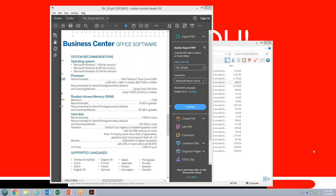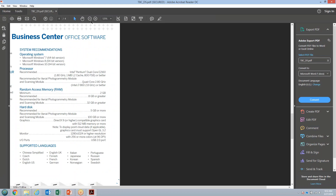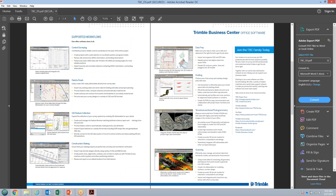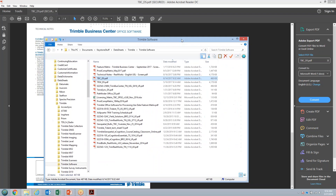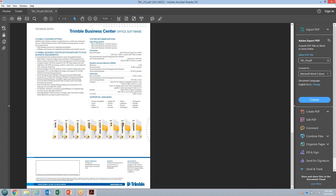Question: how close can the SX-10 scan to the station setup? I want to say it's about a meter — possibly less. When doing a full dome scan, you'll notice the scanner cannot scan directly under itself, so you'll have about a five to six foot cone around the bottom of the scanner vertically. But you can get very close to objects to do your scanning.